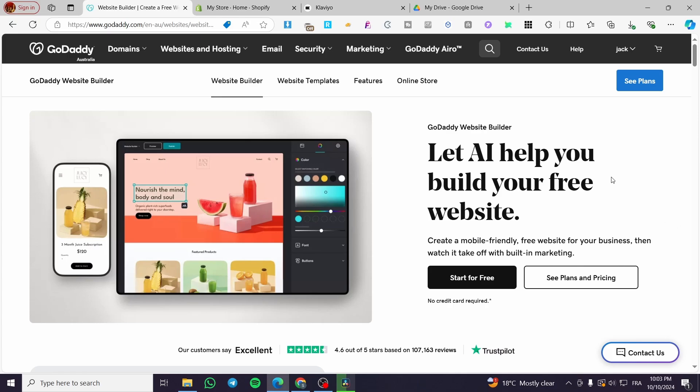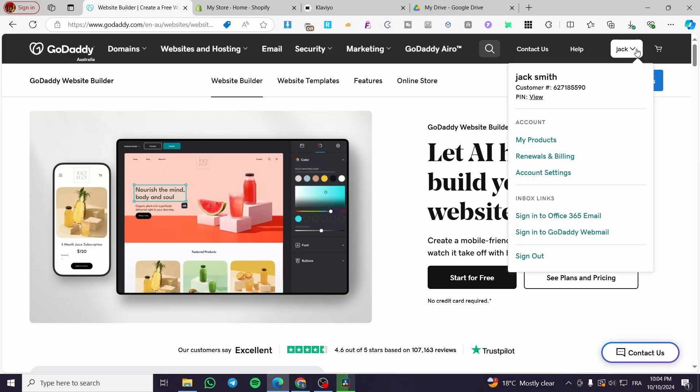All you need to do is follow the tutorial from beginning to end and you're going to be good to go. The first thing you need to do is head over to the GoDaddy platform, then sign in to your account.